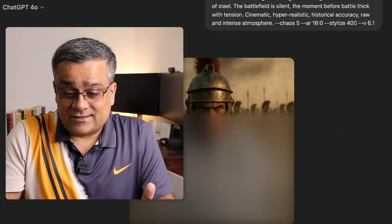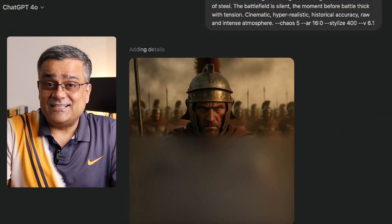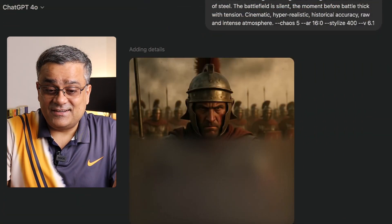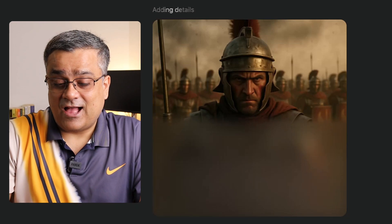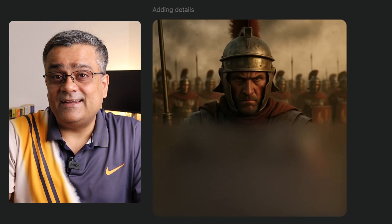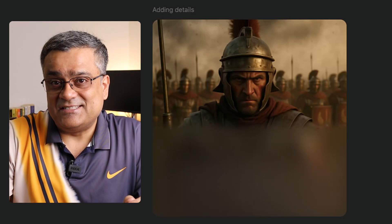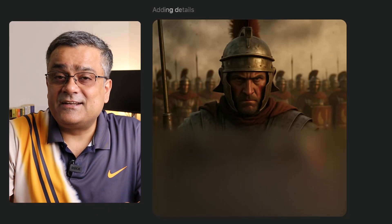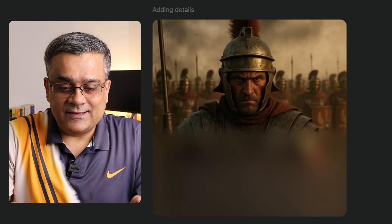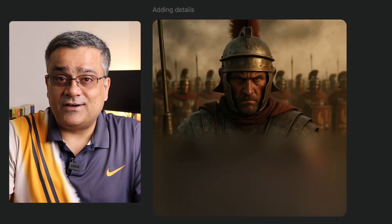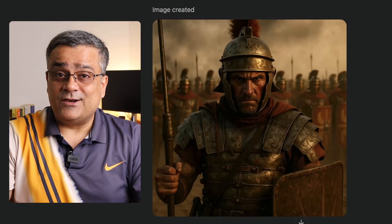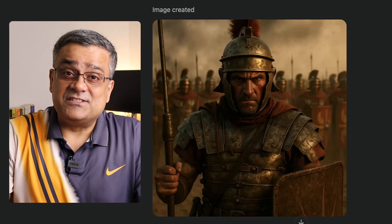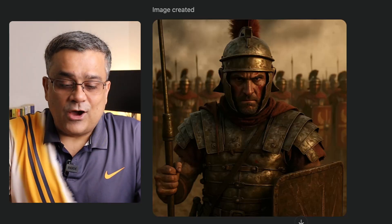Let's see how it generates. We can see it's generating this image — look at how detailed it is. Let it complete and then we'll expand it further and see what other things we can do using this new capability.